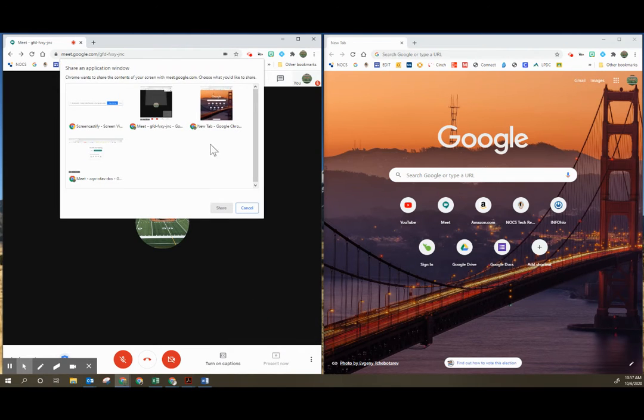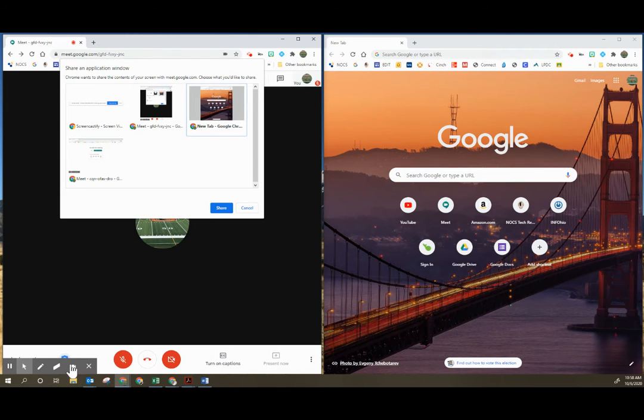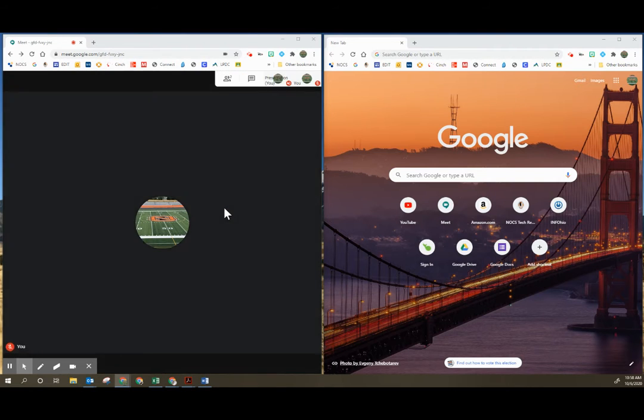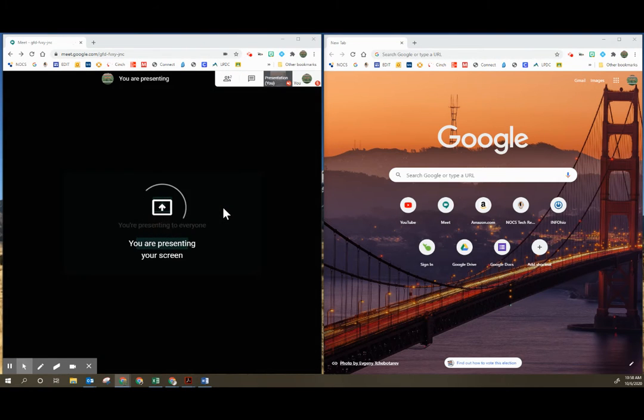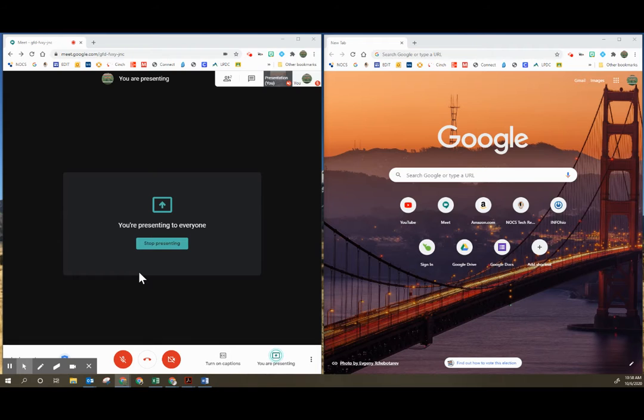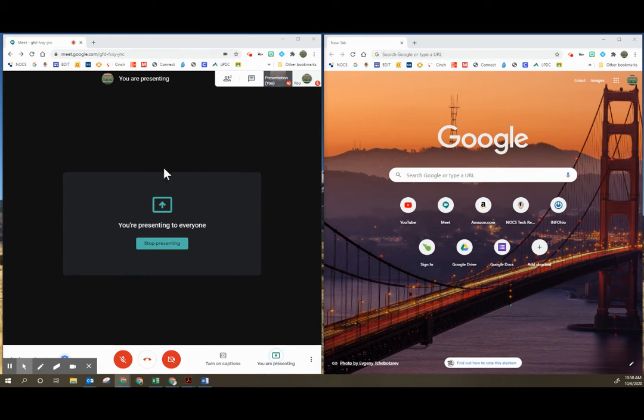I'm going to choose to present a window and then I'm going to find the window. As you can see, it matches this window over here on the right. Going to select share, and then it tells me that I am presenting my screen and this is the screen that's being presented.